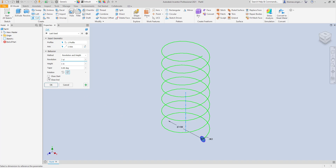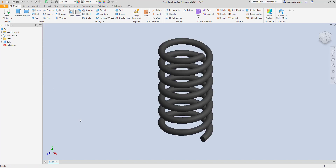Closing the start and the end basically puts a half loop at a right angle, giving you a hook at the start and/or the end. I'm going to leave it clean right now so you can see what happens. We choose OK.